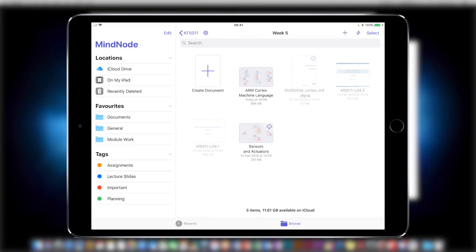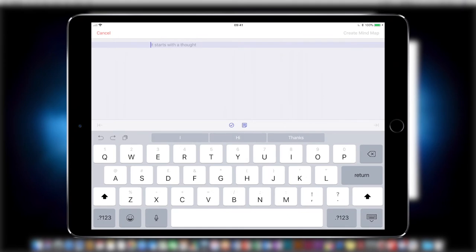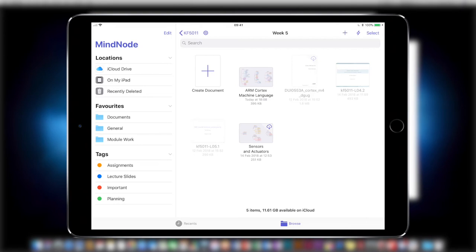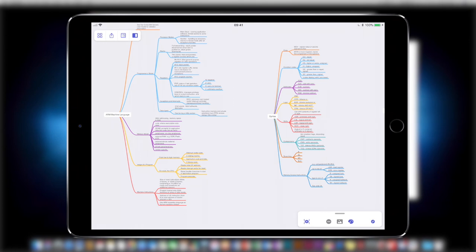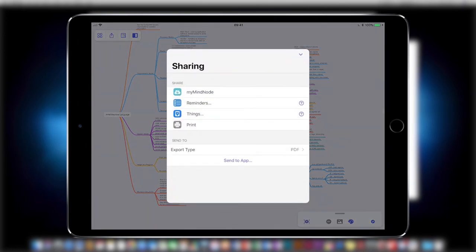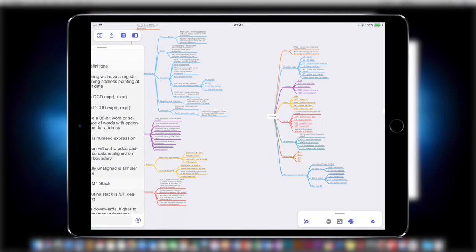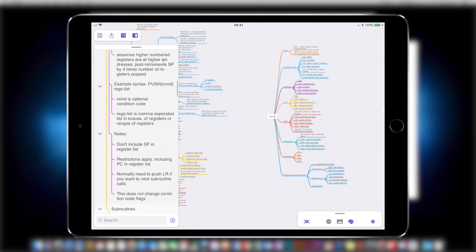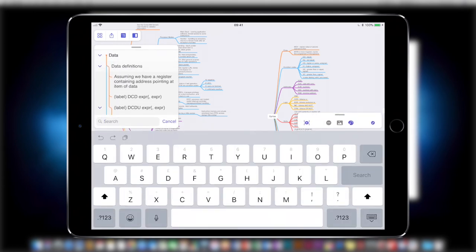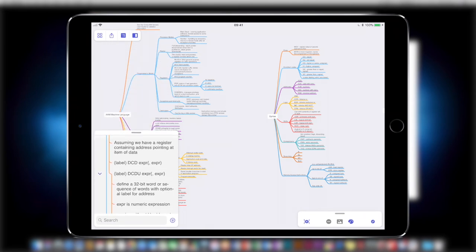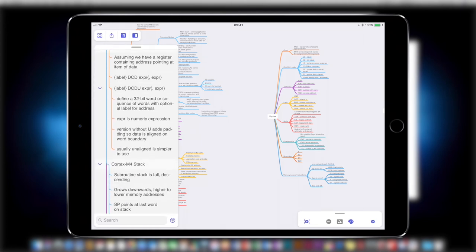When you first launch the app you're presented with an iCloud Drive-style screen where you can search for a file you want to open, create a new mind map, or do a quick entry by clicking on the lightning bolt symbol. Opening a mind map, on the top left you've got some different symbols: the four squares takes you back to your file view, you've got your share option where you can export to Things, and you can view an outline — a lovely way of viewing notes at a glance. You can also type in the search field.